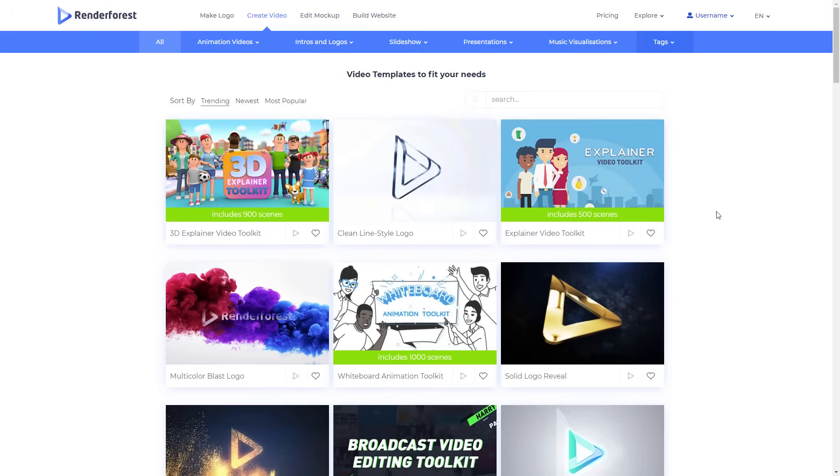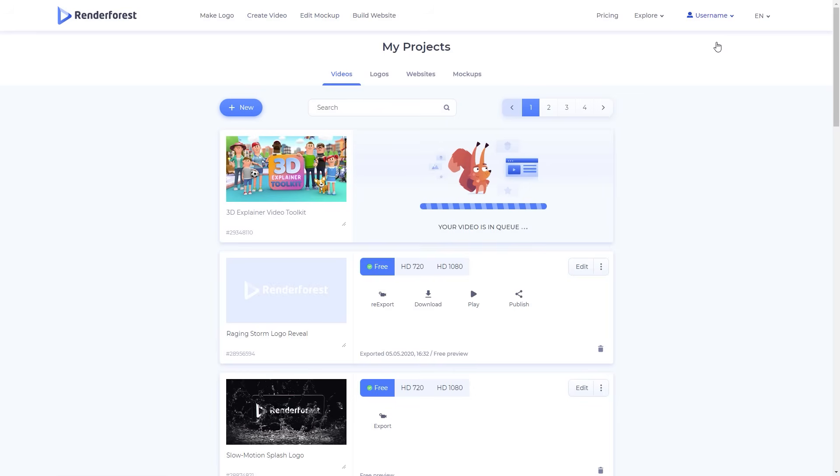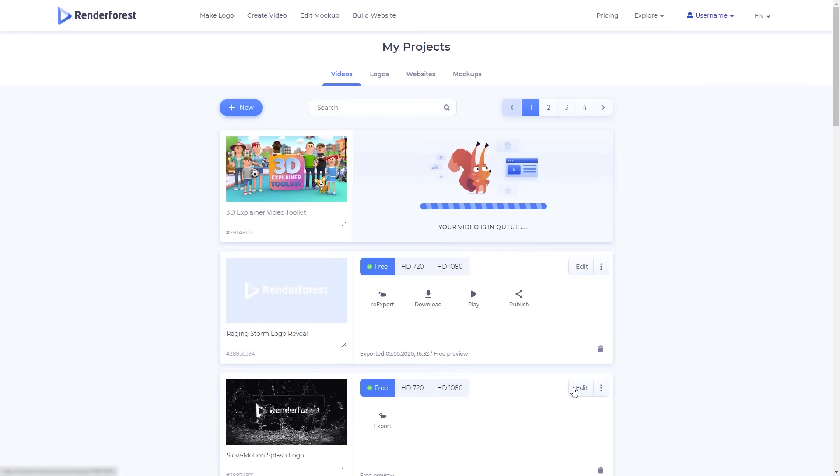All your projects are automatically saved, and you can access them at any time, from my videos page.